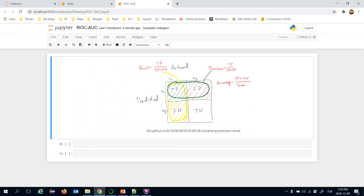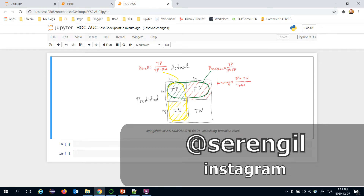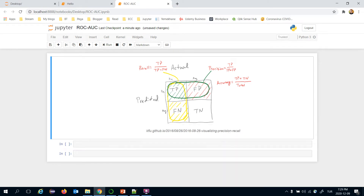Just a few cases are positive in those problems. If your program returns 'it's not fraud' or 'this is not cancer' by default, you would have a high accuracy score. But the important thing is to find those rare events. That's why we mostly evaluate built models with precision and recall scores.